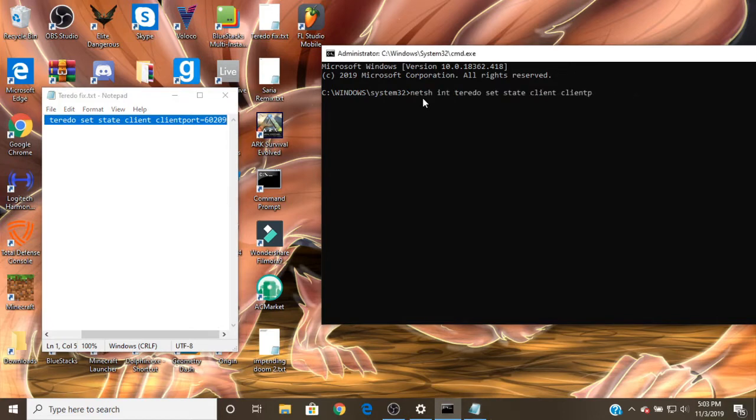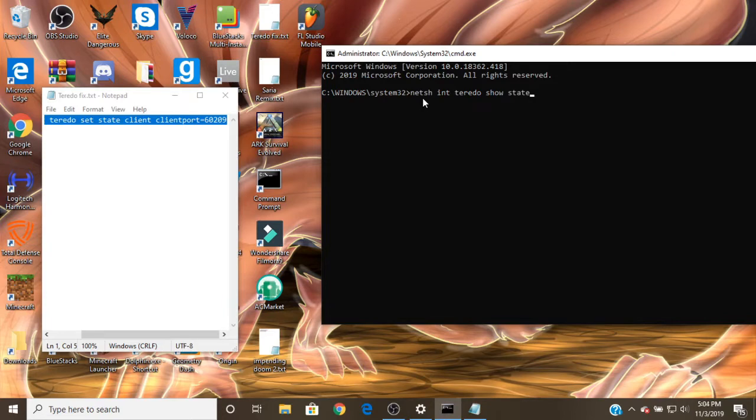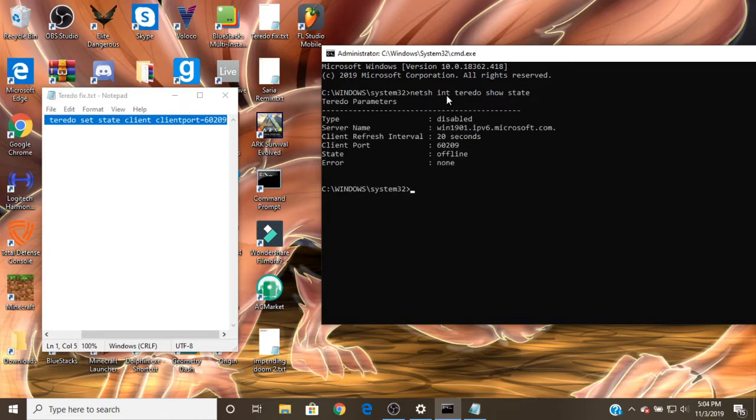If I just did this right here, it'll say type equals disabled, it'll tell you this kind of stuff.